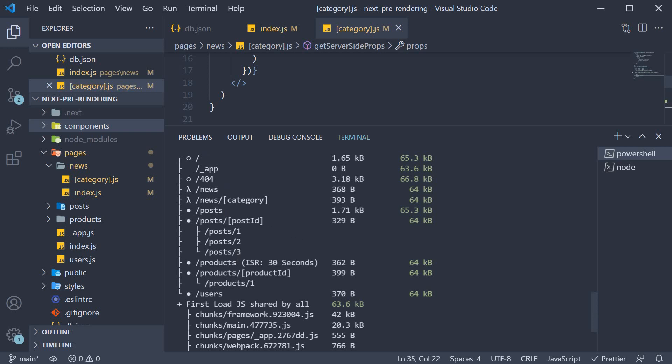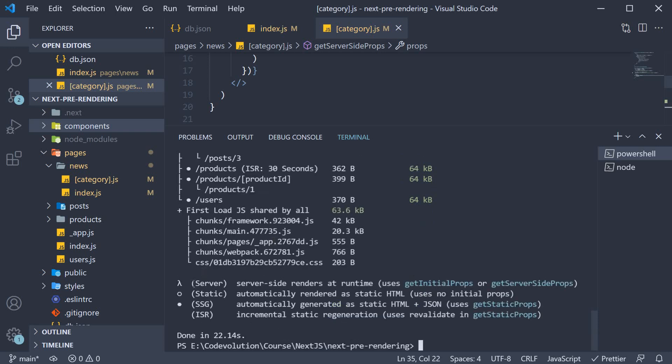Our focus though is on this news route. Both /news and /news/category have a lambda symbol beside them, and if you take a look at the legend, lambda stands for server-side rendering.